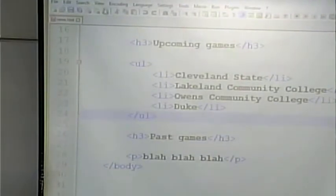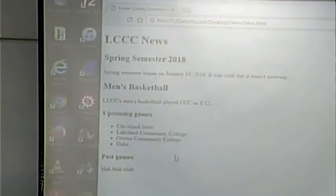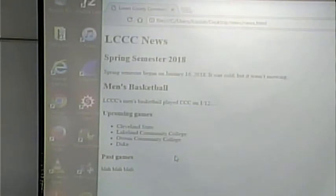Save it and hit refresh. And there we see each of those items is in a bulleted list.